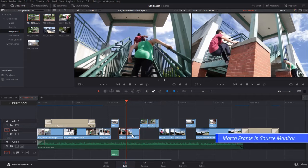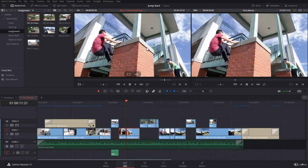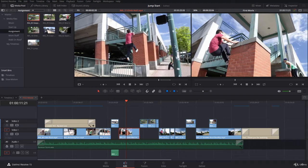The best way and the shortcut is pressing F. So F will match the frame in your source monitor. Now I've matched the frame, I can start editing it and maybe replacing this clip.